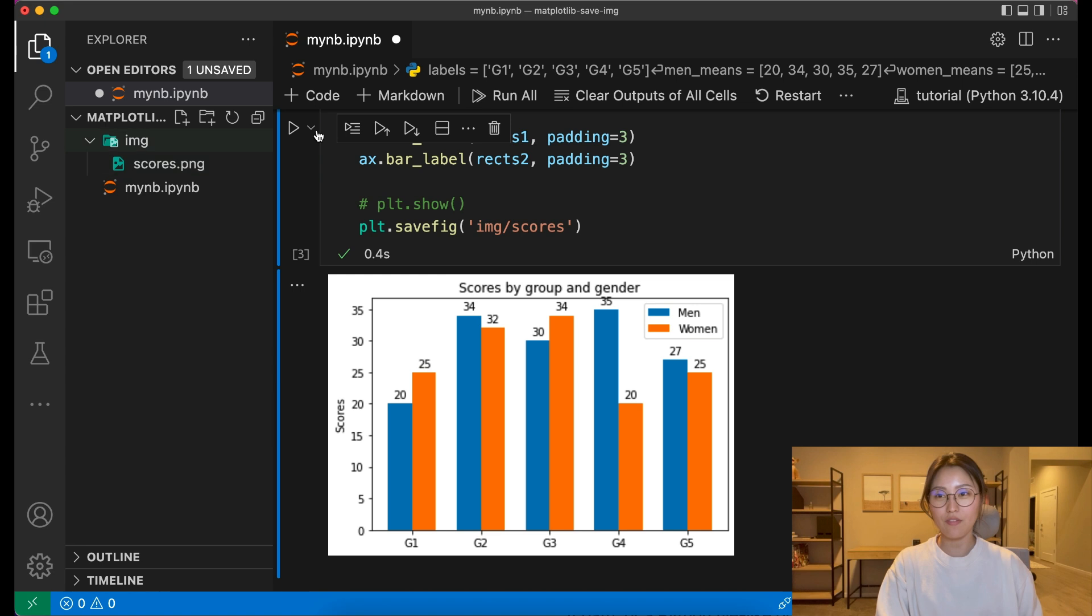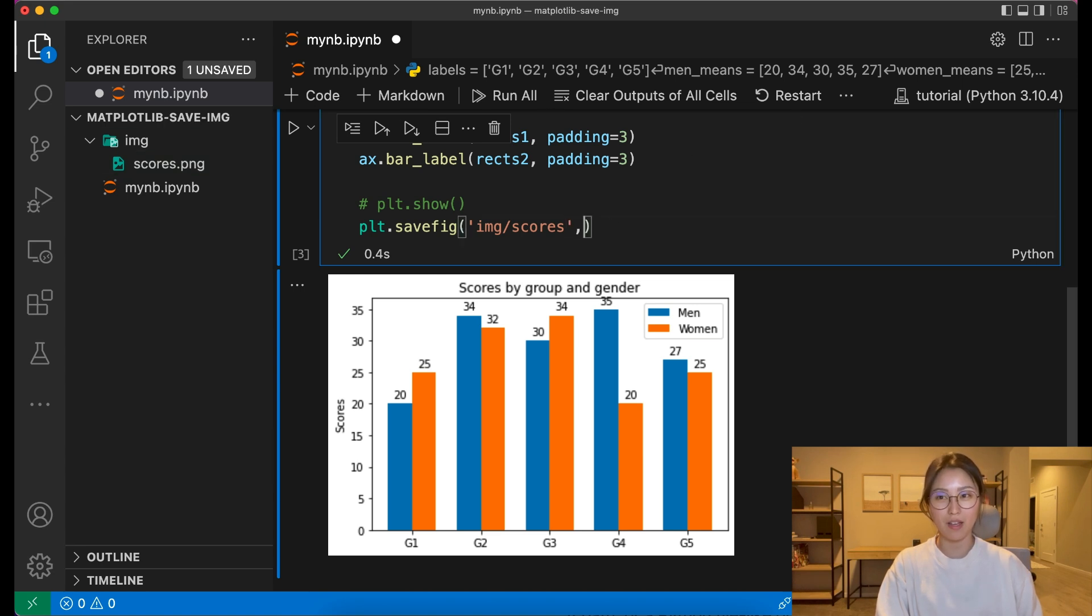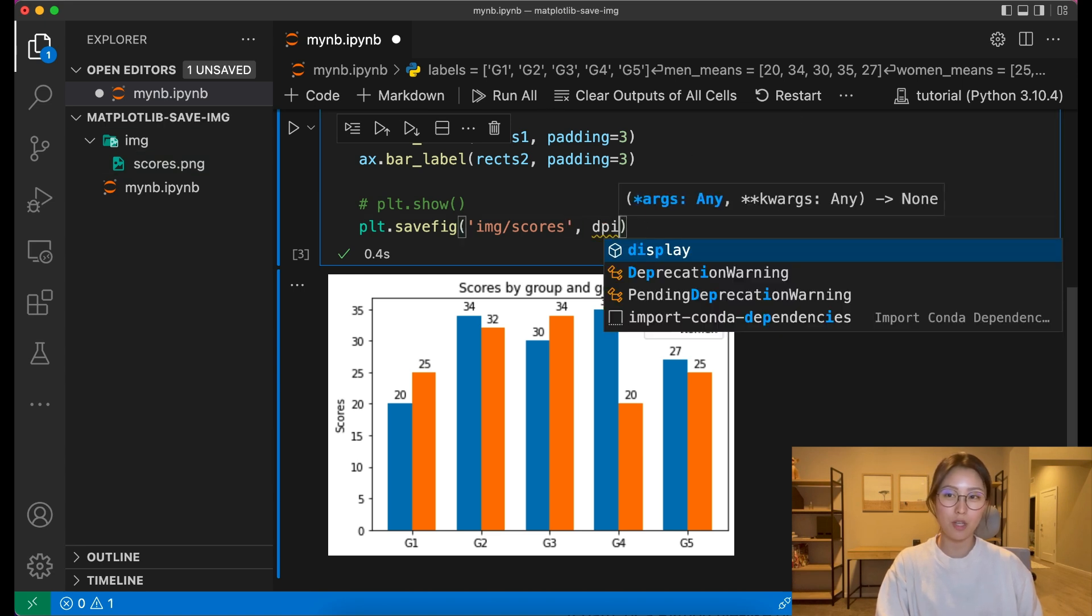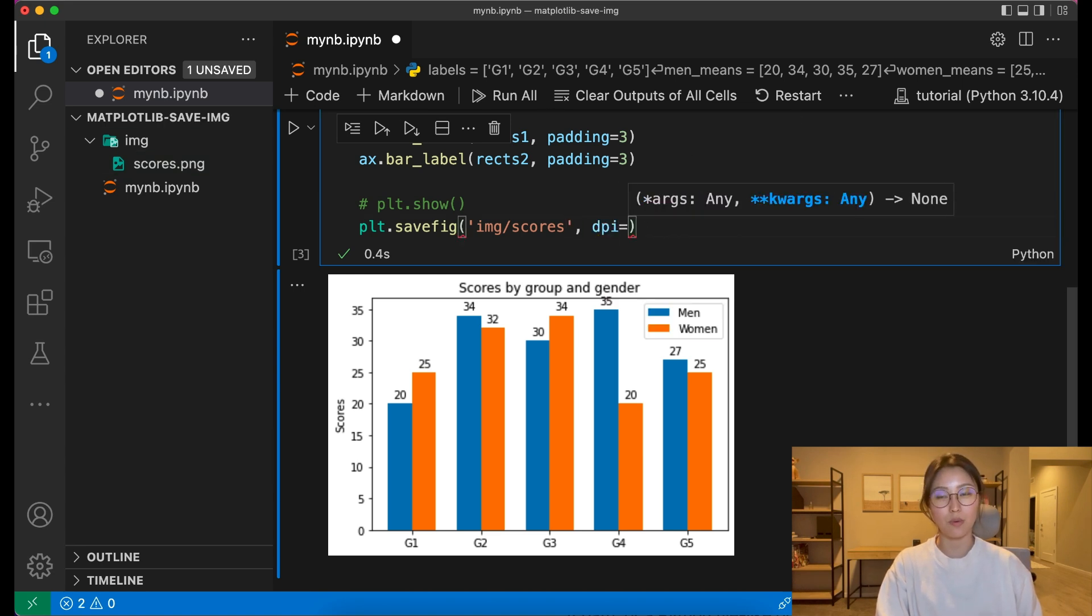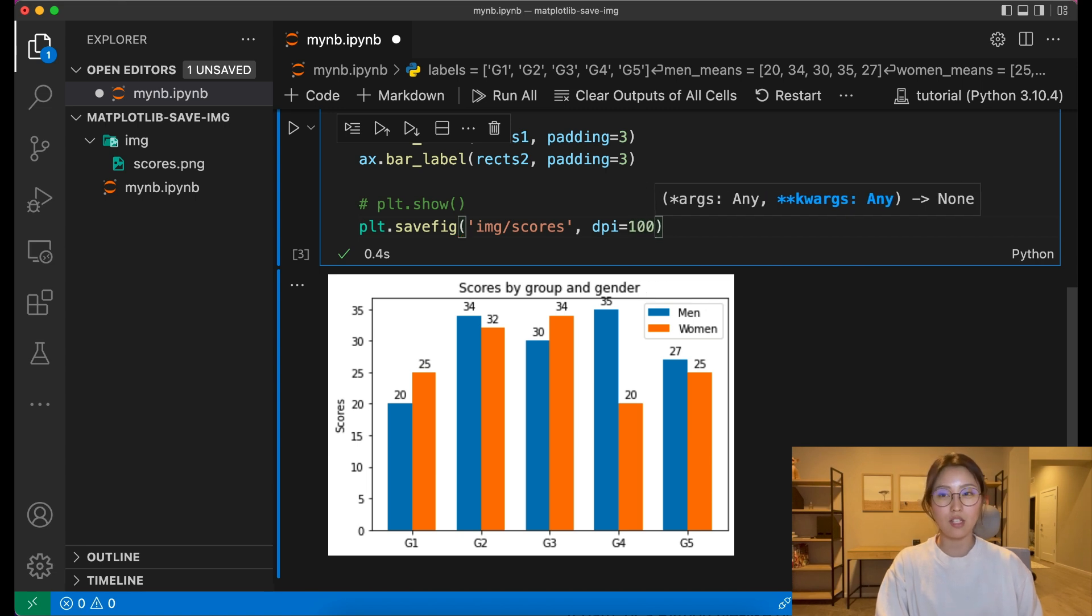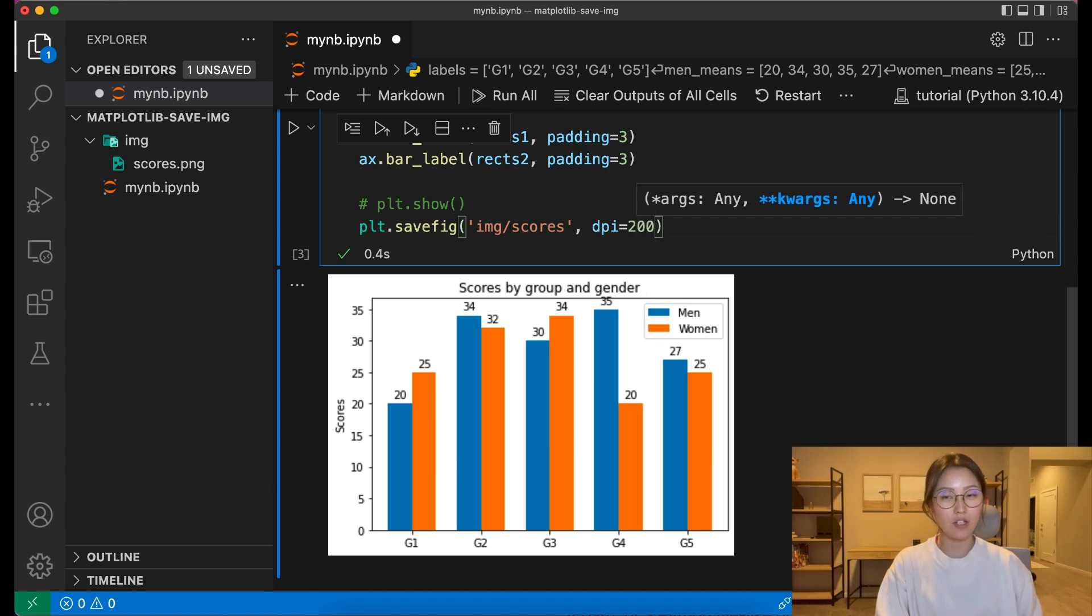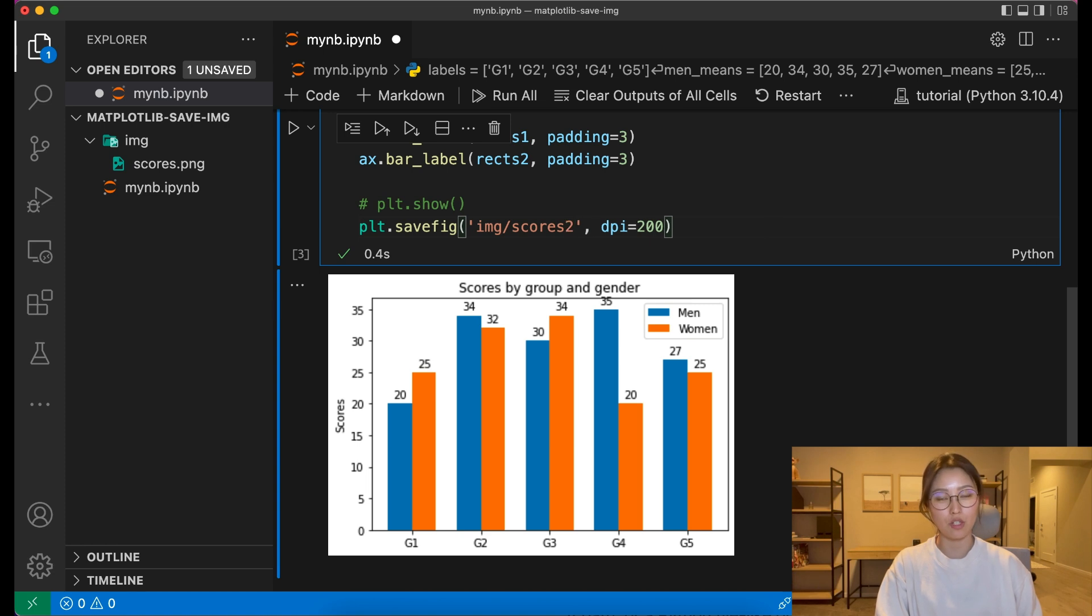The savefig function also has some optional arguments like dpi, which can be used to set the resolution of your image. The default value is 100, so you can increase that number to improve the resolution.